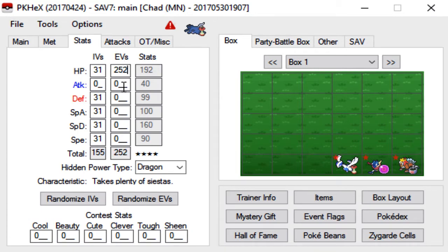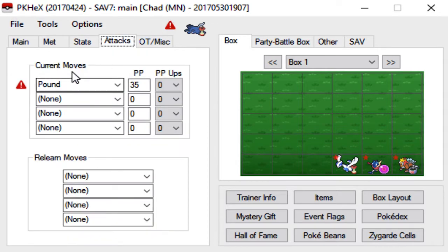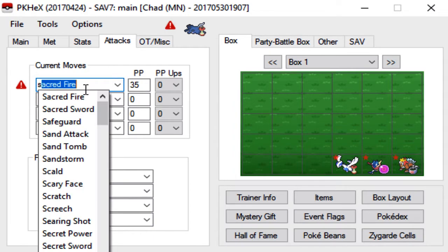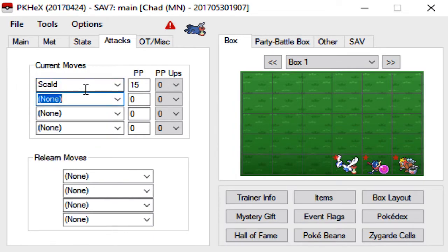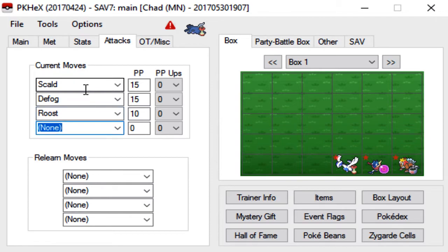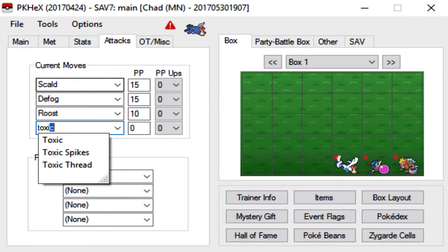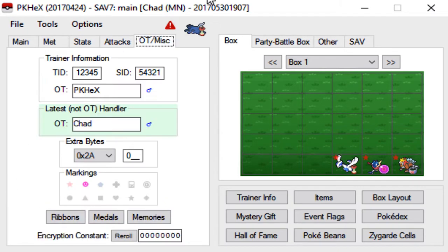Just leave that alone. For stats, we'll go ahead and max everything but Attack since Mantine are generally a special attacker. We'll go max HP, max Defense, and then the rest in Special Defense. Mantine's a bulky mon. We'll go with Scald, Defog, Roost, Toxic. I think that's the standard set nowadays.